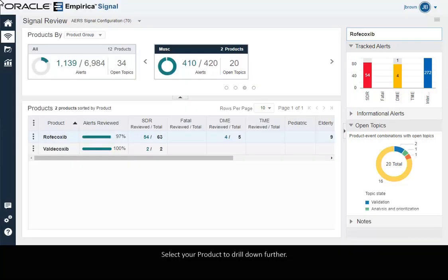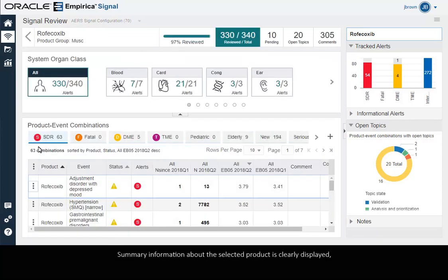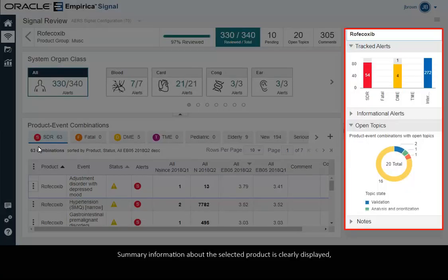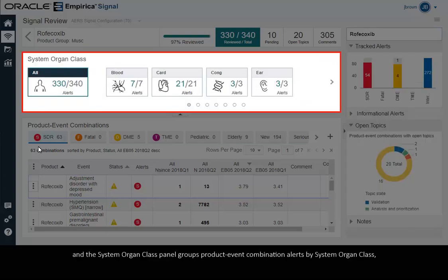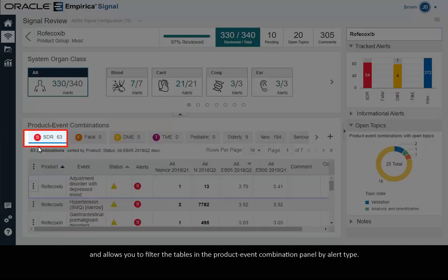Select your product to drill down further. Summary information about the selected product is clearly displayed, and the System Organ Class panel groups product event combination alerts by System Organ Class and allows you to filter the tables in the product event combination panel by alert type.